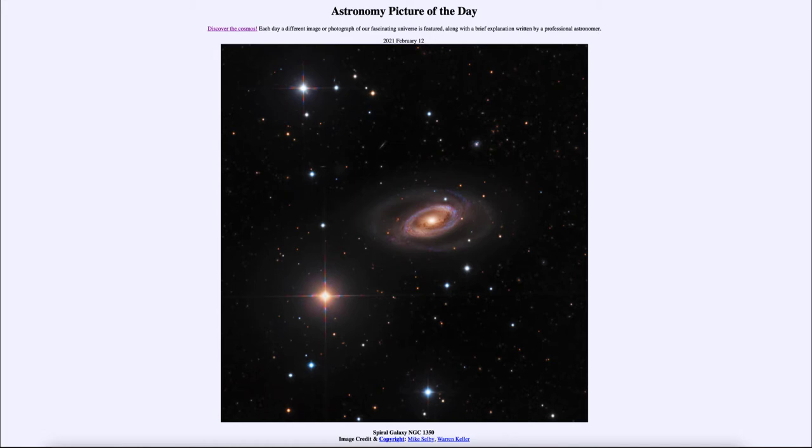And today's picture for February the 12th of 2021 is titled spiral galaxy NGC 1350.